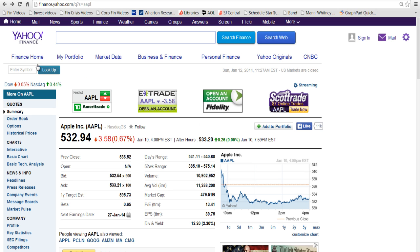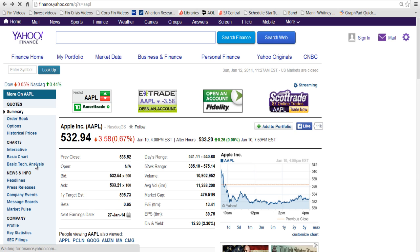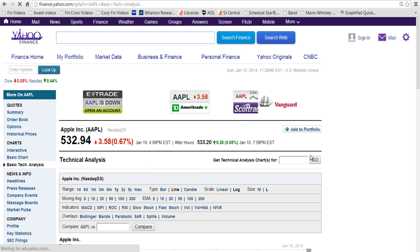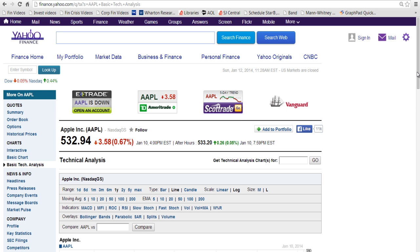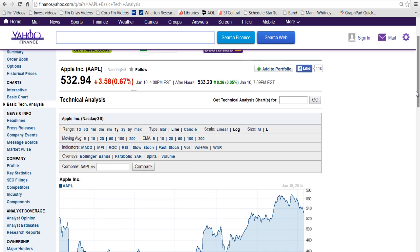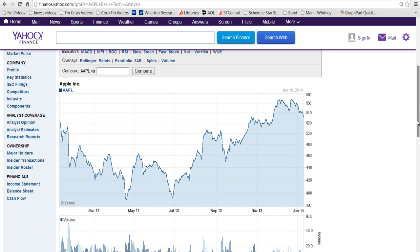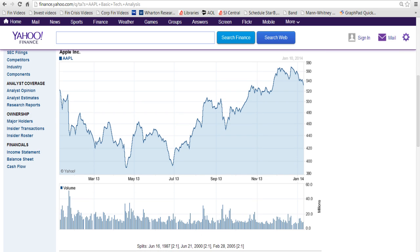I've gone to Yahoo Finance and called up Apple. On the left-hand side you have a number of choices — one is basic technical analysis, and you can get this information from other sites as well. Scrolling down, we have a stock price chart for Apple, along with the volume underneath. What we're looking for in technical analysis is a trend.